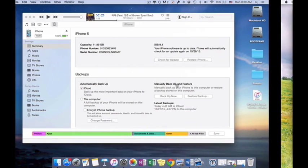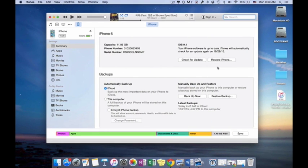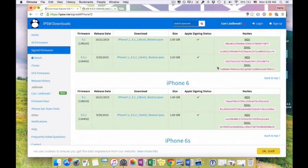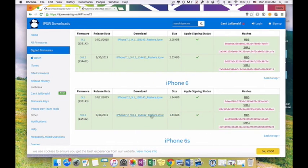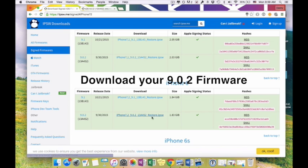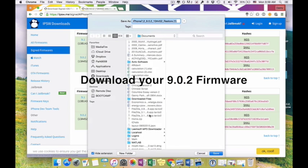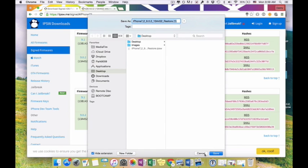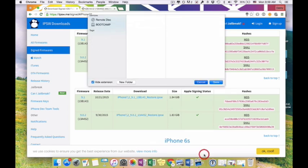And then, well first you have to download your firmware 9.0.2. I already have mine so I'm just going to click cancel here.